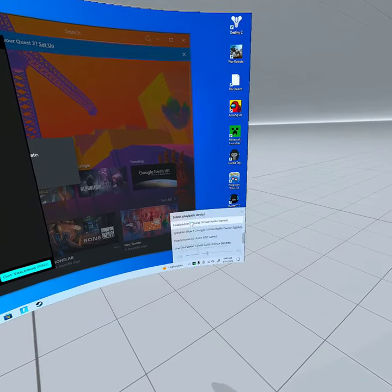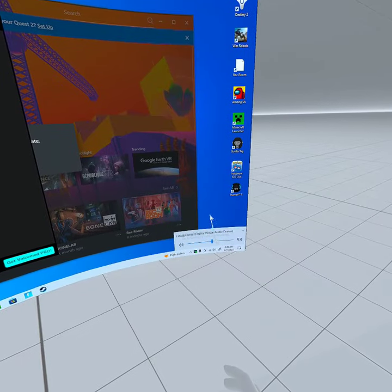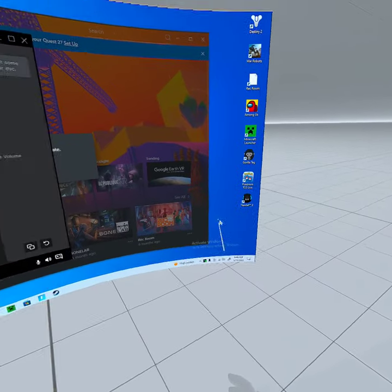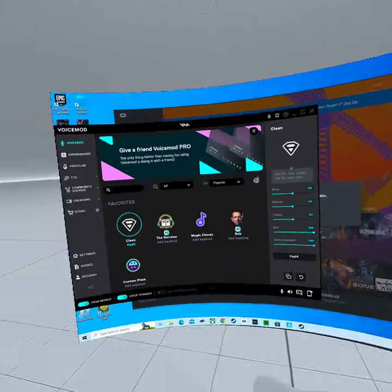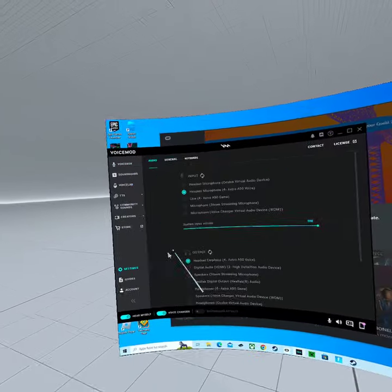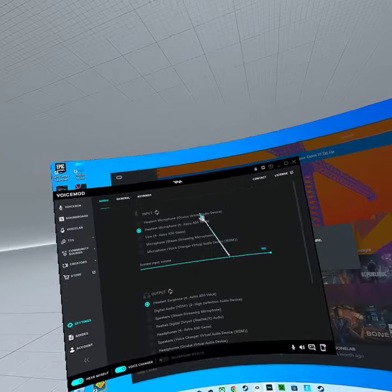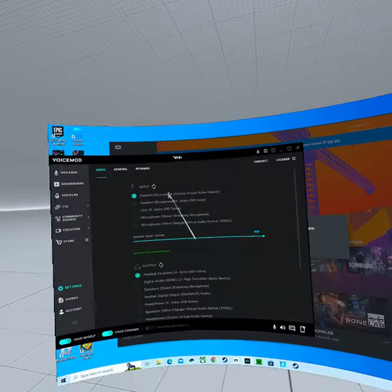Oculus virtual audio device headphones. And then what you want to do, click settings, Oculus virtual audio device.